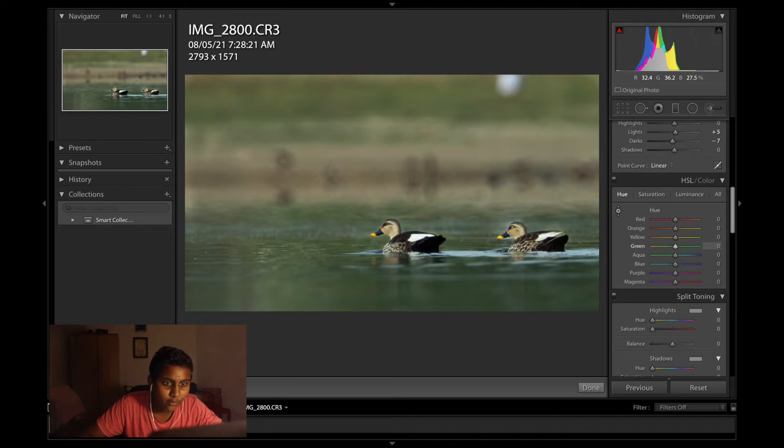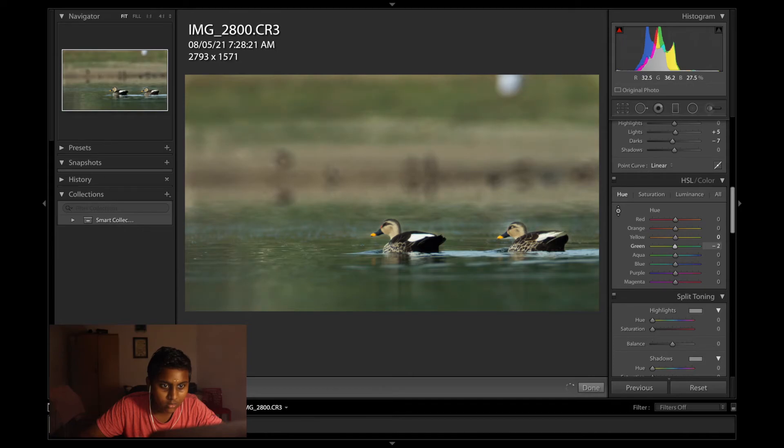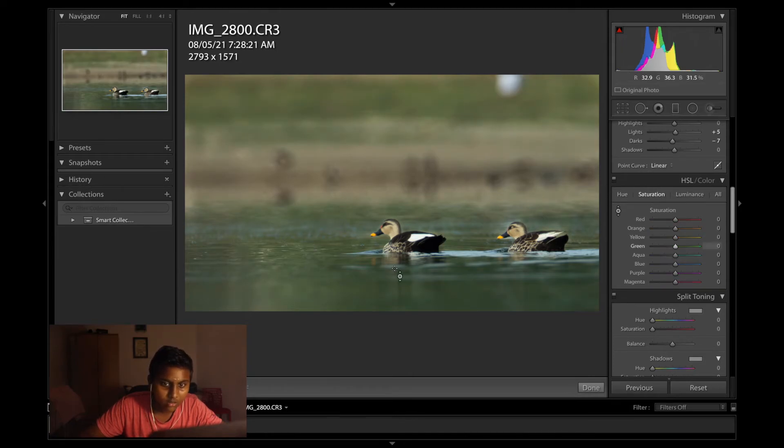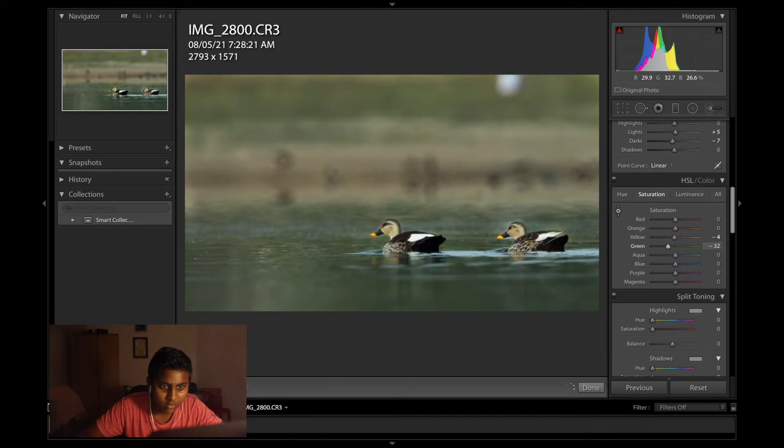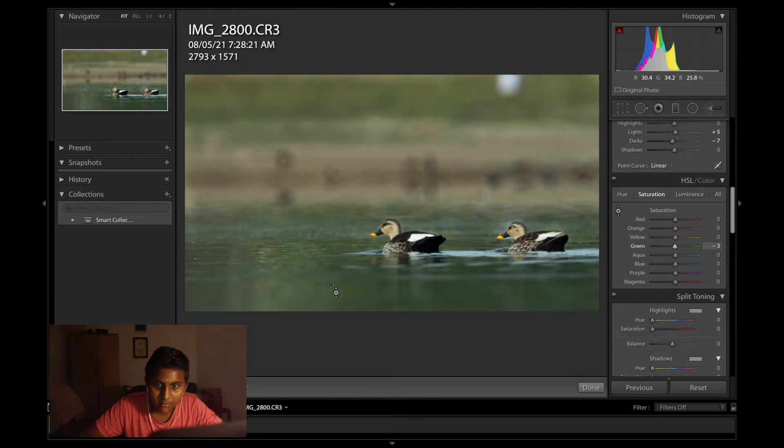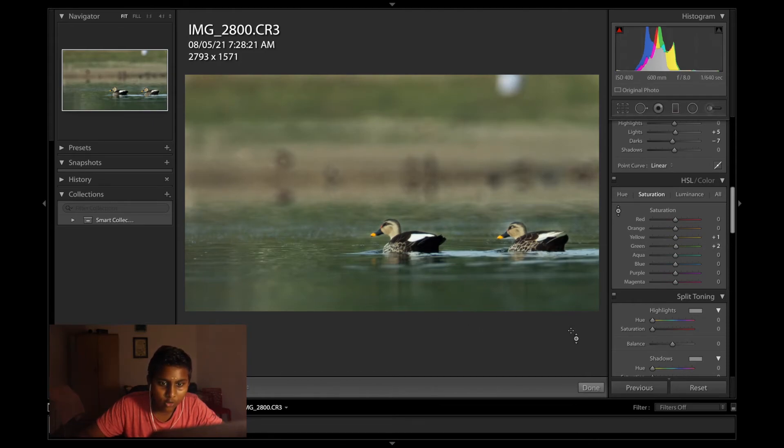Working with the hue of the water. Saturation. By increasing the saturation we make the water look a bit more lively.